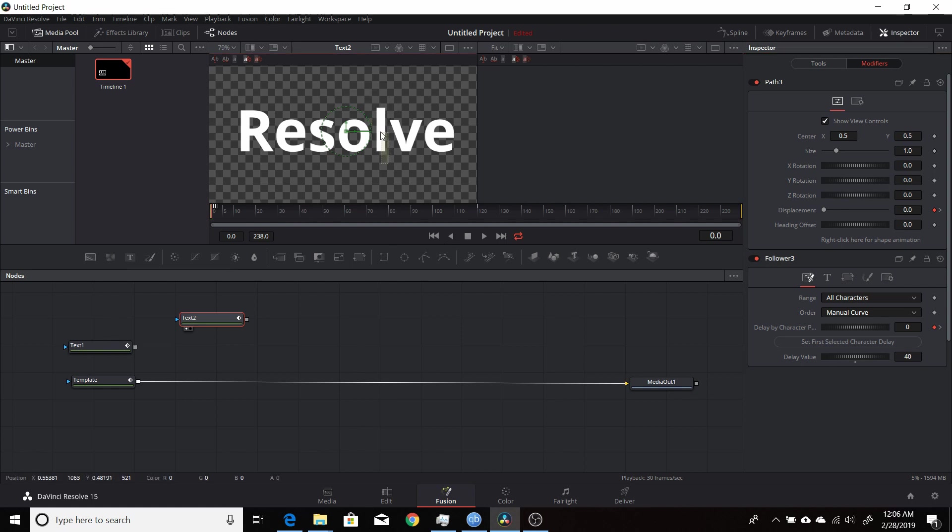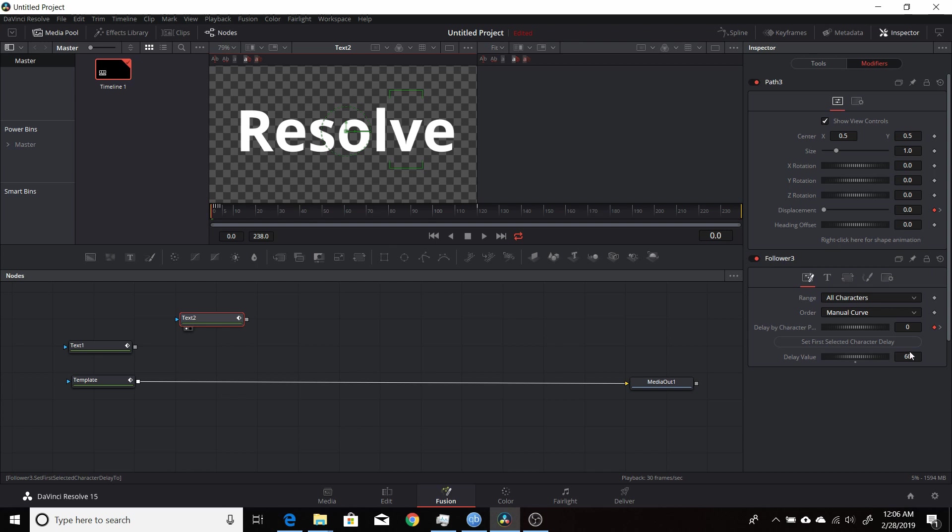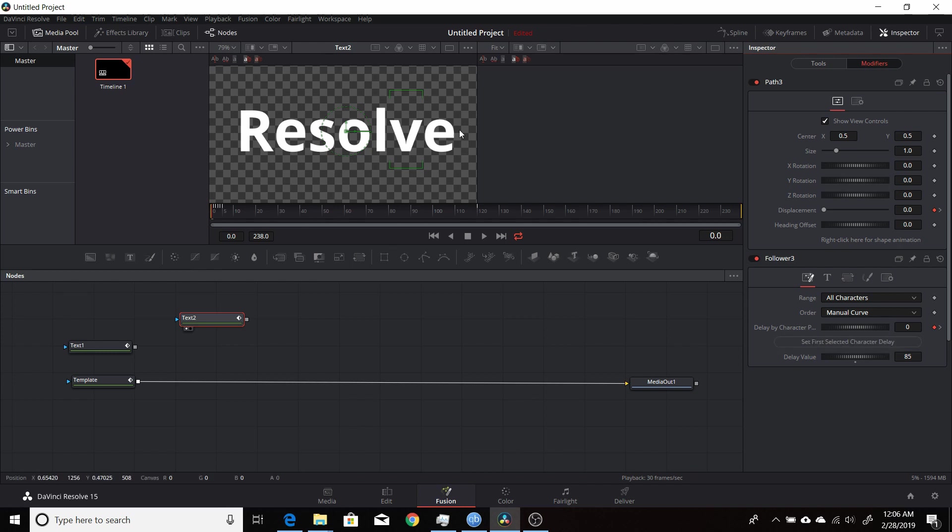Do that for each character. Make sure it's highlighted. I'll set this one to say 60, do the 'v' at 85, and then do the last character at, let's say, 110.